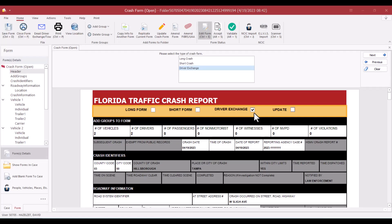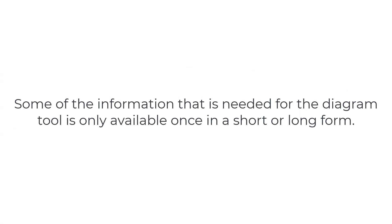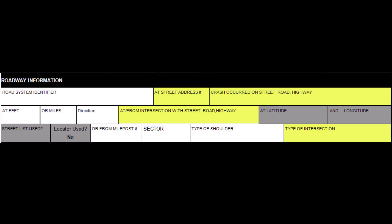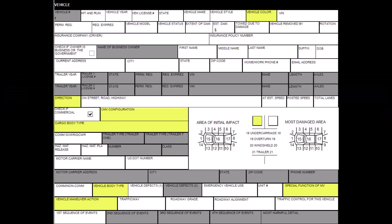After completing a driver's exchange, you must convert the form to a short or long form. Some of the information needed for the diagram tool is only available once in a short or long form. The Signal 4 Diagram Tool uses information completed from the roadway information and vehicle sections.